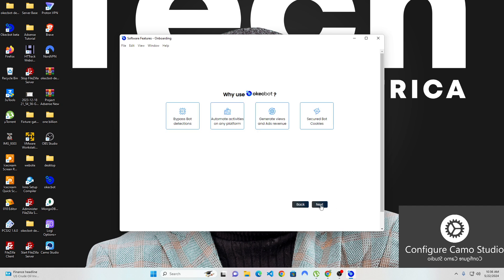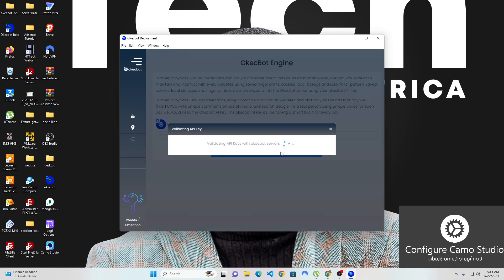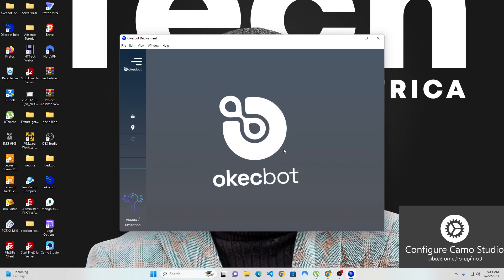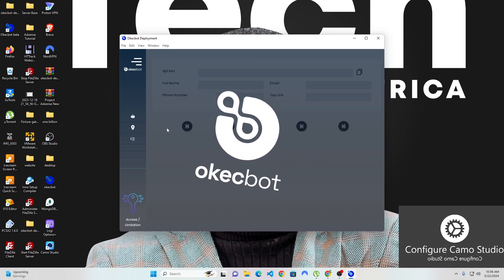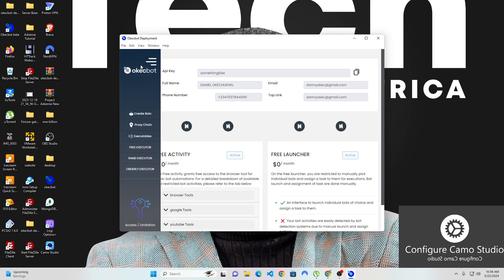I'm going to log in using my API key. Please note that this API key will change from what it is after this, because it's very dangerous to allow anybody to use my API key. I'm taking quite a big risk making these videos and uploading them straight away, and this is why.